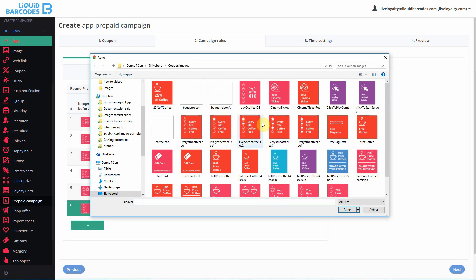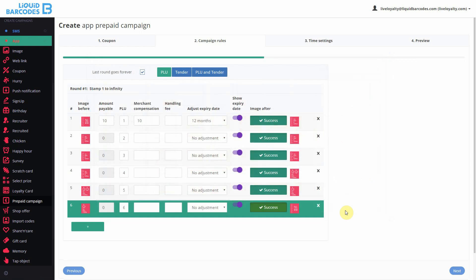Note that on the last validation, you have to use the blank image so the customers know that they now have to start a new round.